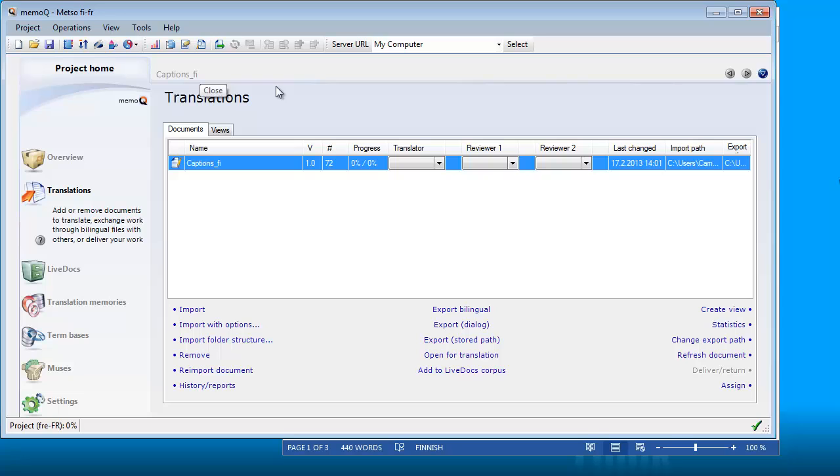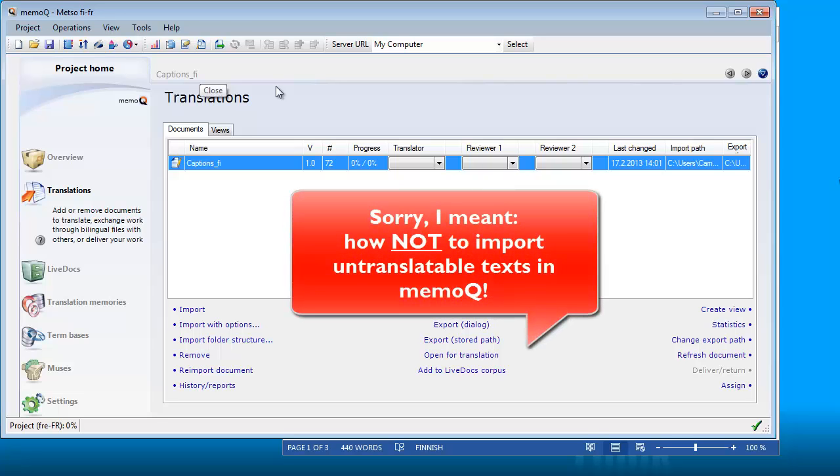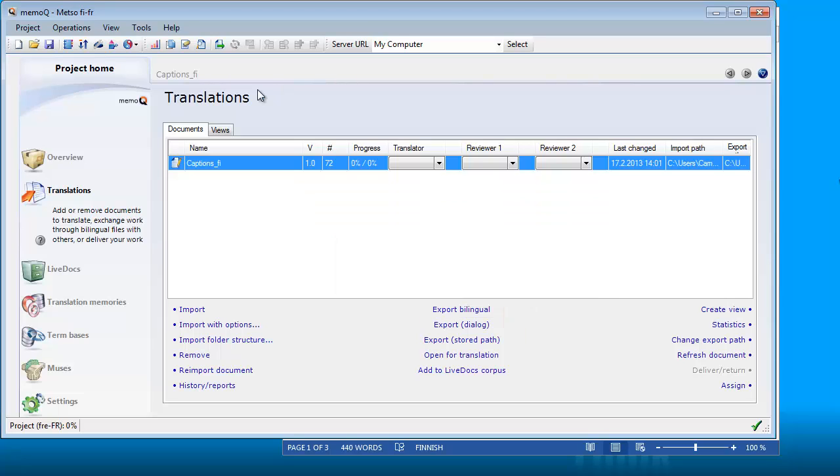So there you have it, how to import untranslatable text in a Word document in MemoQ. Thank you for watching, do subscribe to my channel, and see you in the next video.